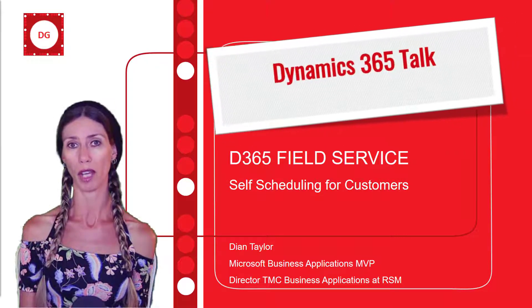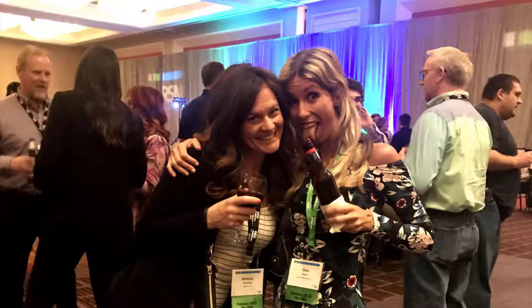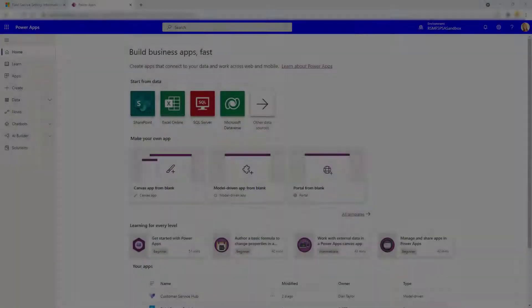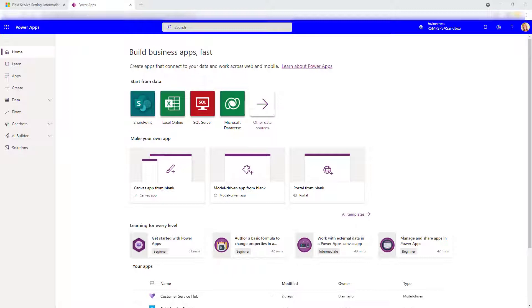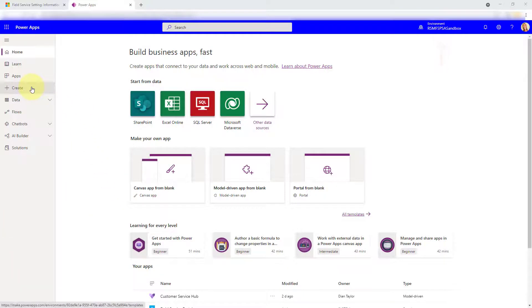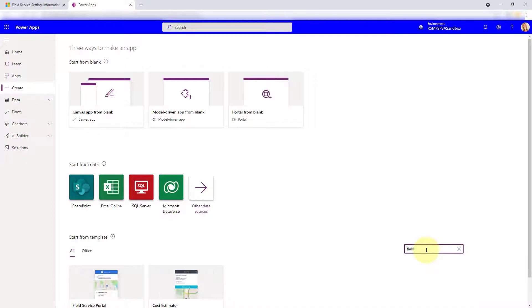There's a little bit of setup that you have to do besides installing the Field Service Portal. The first thing that you'll need to do is to install that Field Service Portal in your environment. So you have to go to make.powerapps.com, make sure you're in the correct environment, and then you can click here on Create. You're going to start from a template because that's how you're going to install that Field Service Portal.